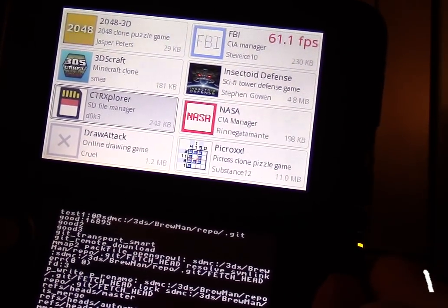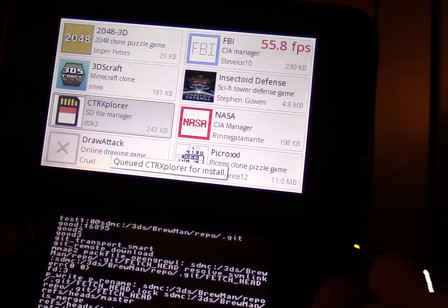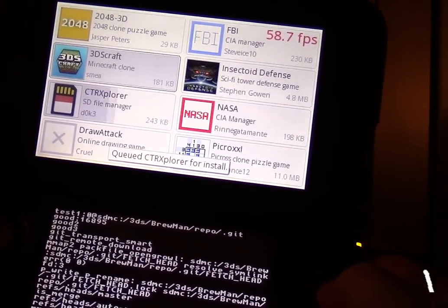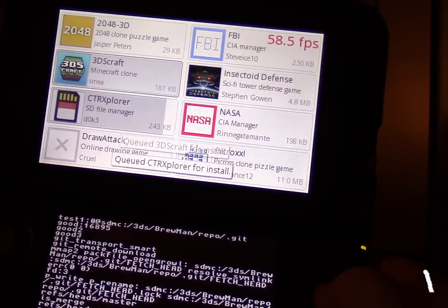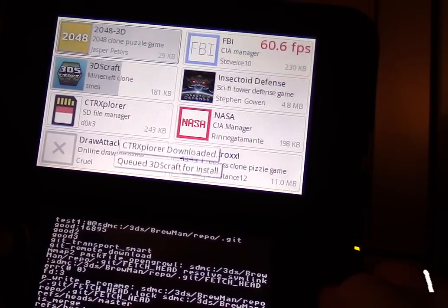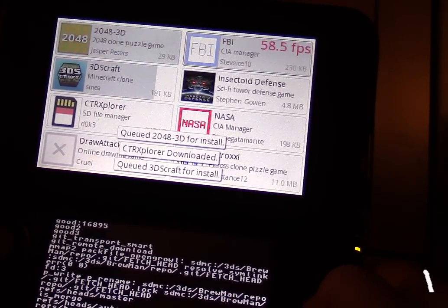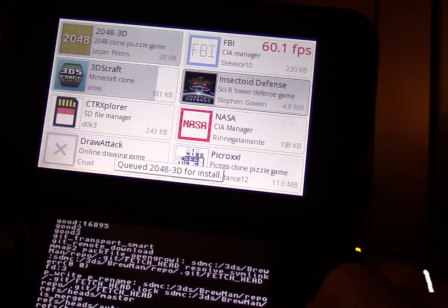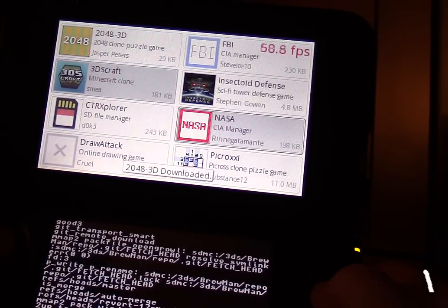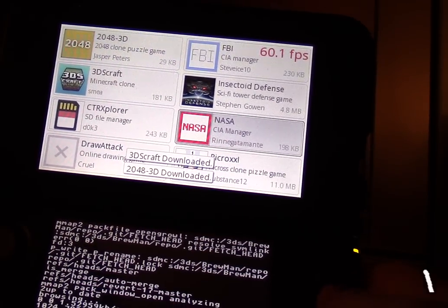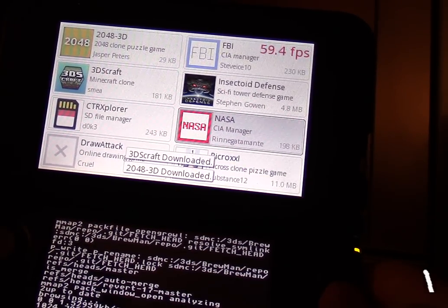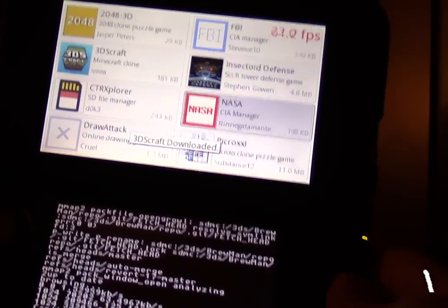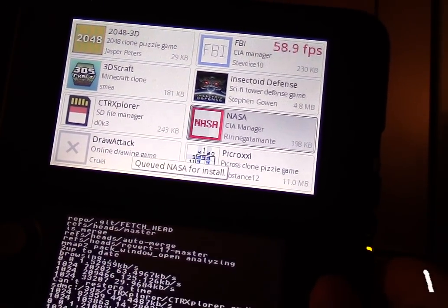I'll download some of these smaller ones. Some of the larger ones, like 10 megabytes or so, those could actually take, easily take a couple minutes to install. Just because the WiFi and the SD card writing on the 3DS is so slow.